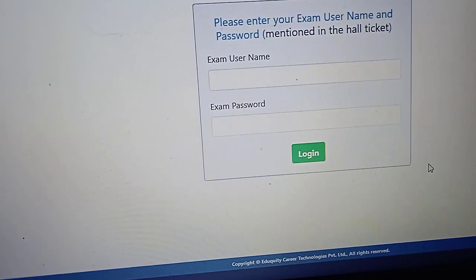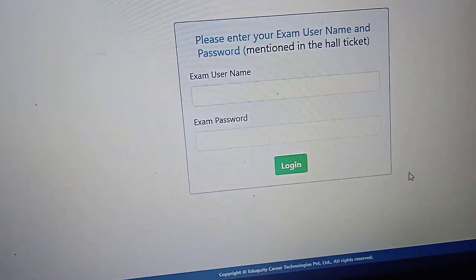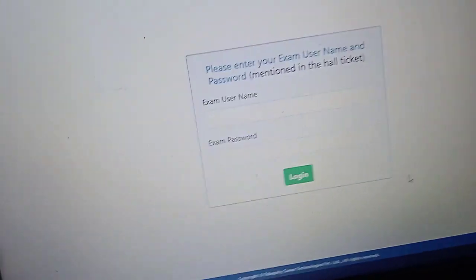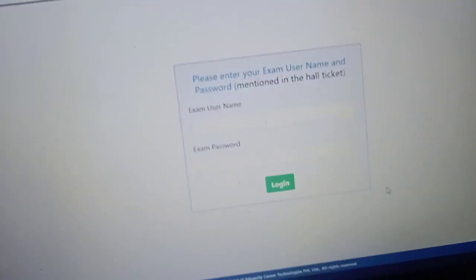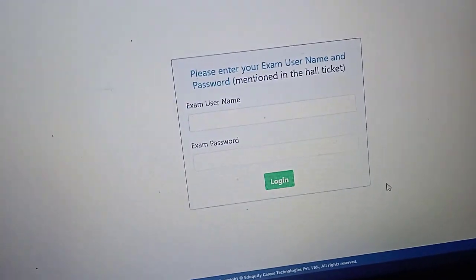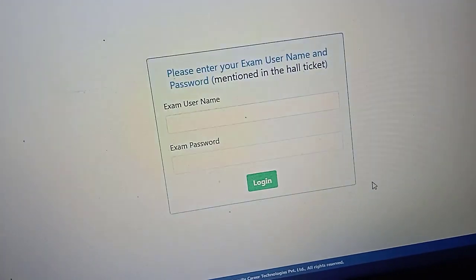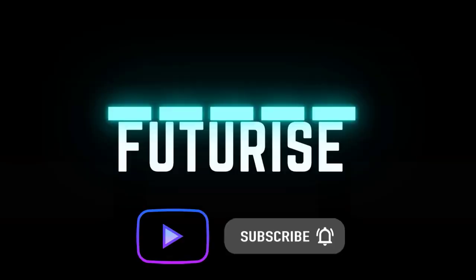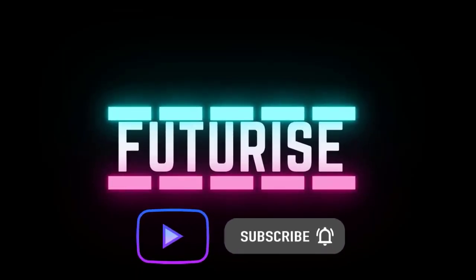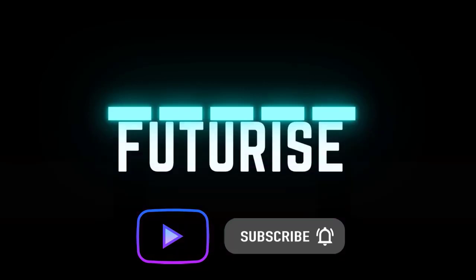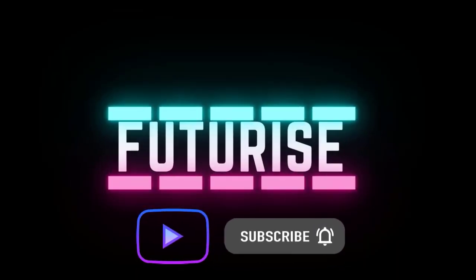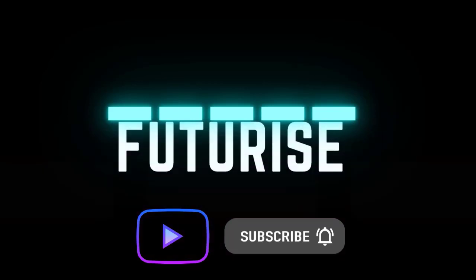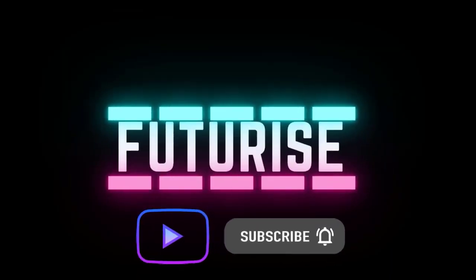I think this video is informative. If you are having any other problem, just let me know in the Discord channel or in the comments too. Thanks for watching. Make sure to like and subscribe so that you don't miss any of these updates regarding SRM JEEE exam, because they are not sending any emails.